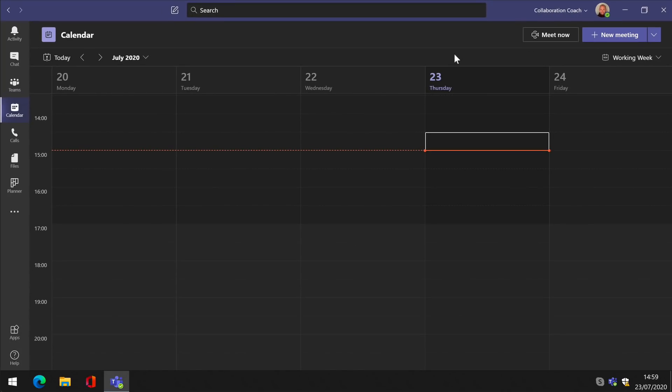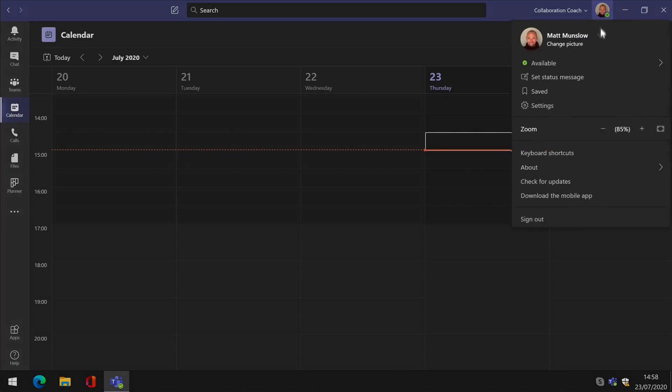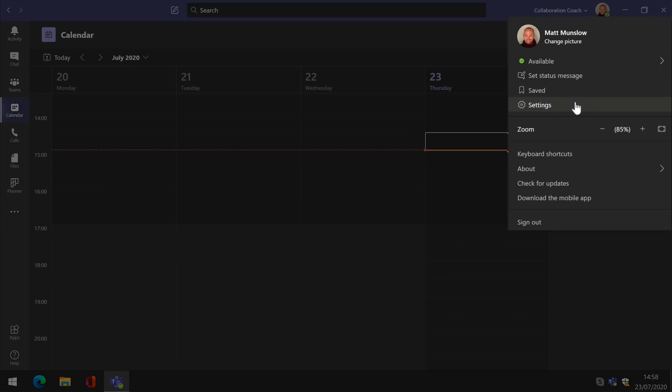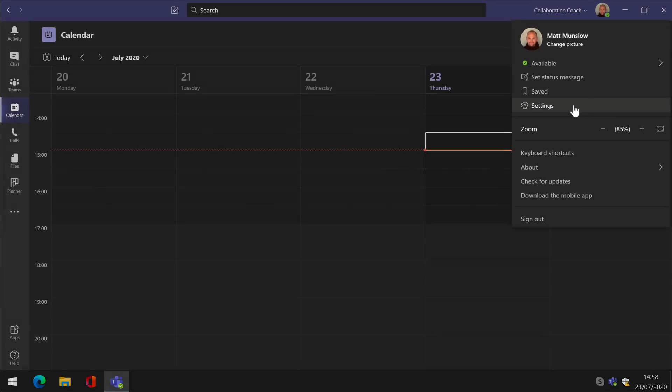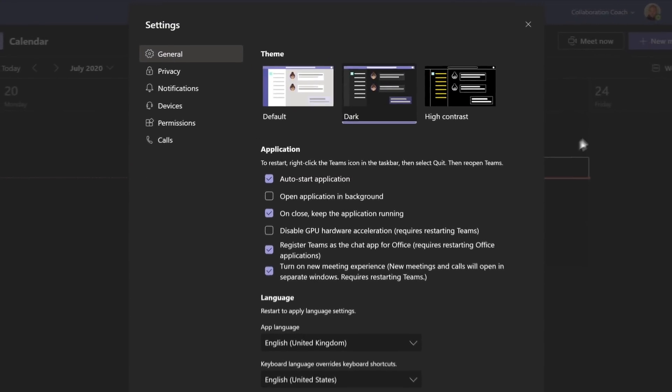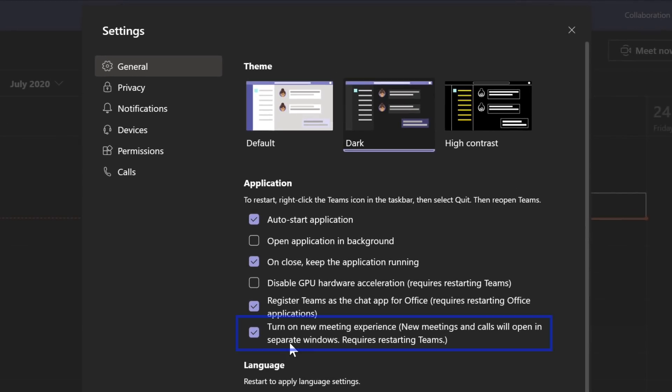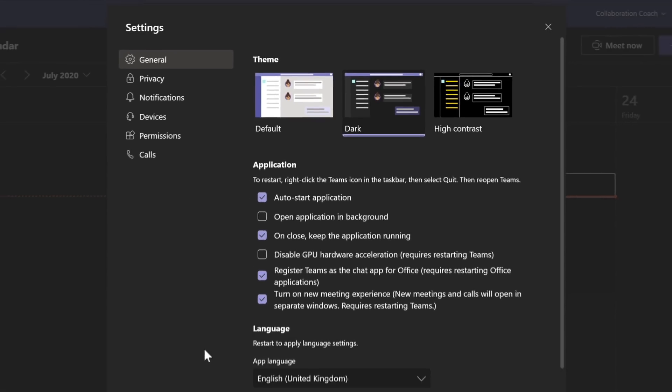To turn on the new meeting experience update, you need to go back into the settings again, and this time choose settings. If the update has arrived, you should see a new option on this page with a checkbox labelled, turn on the new meeting experience. You should check this box and then restart Teams.